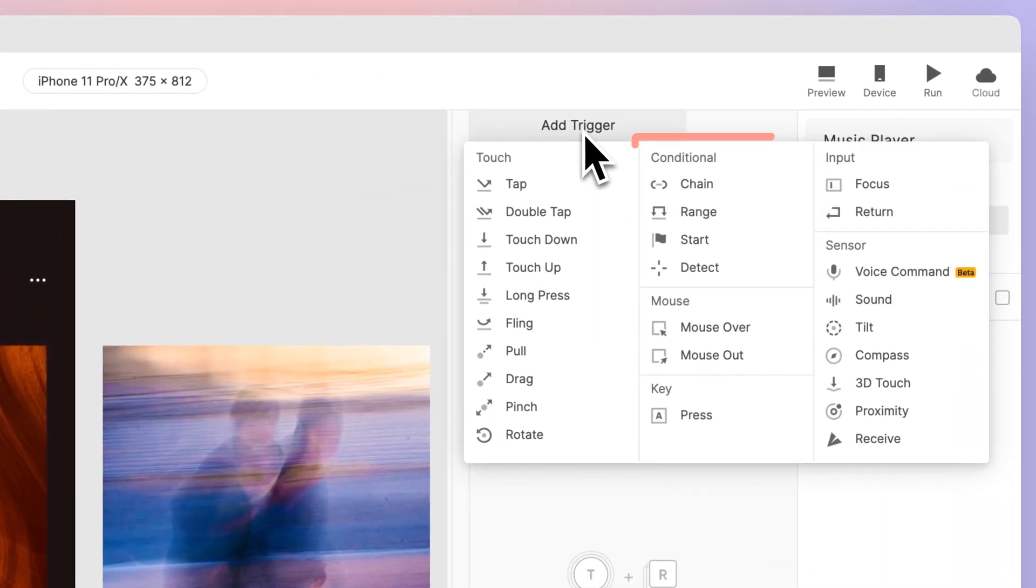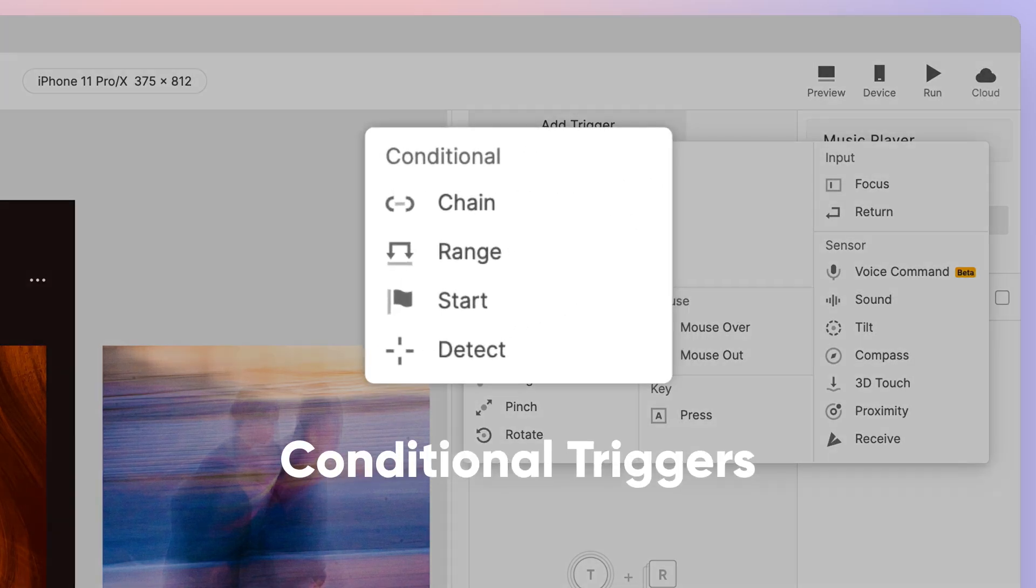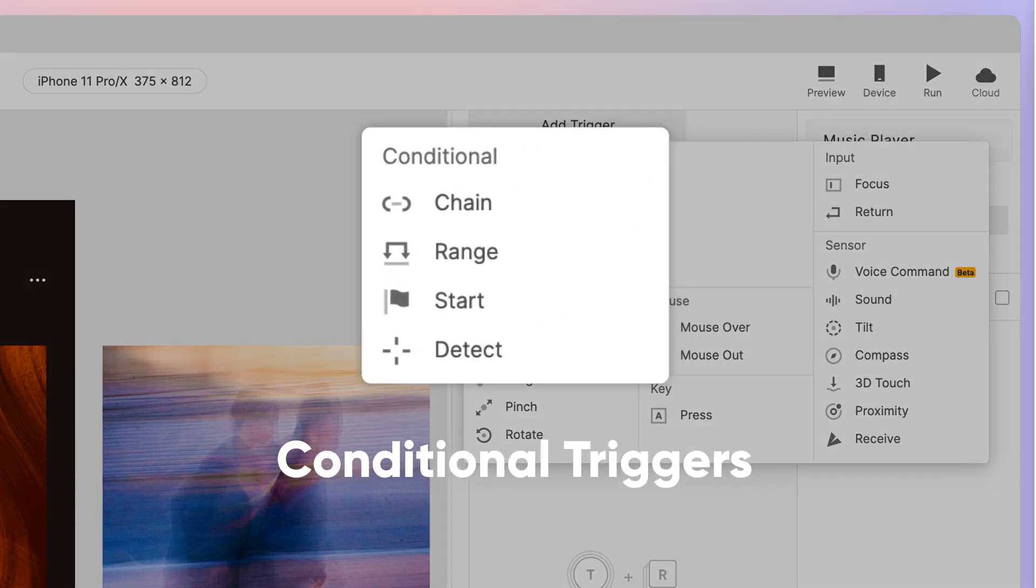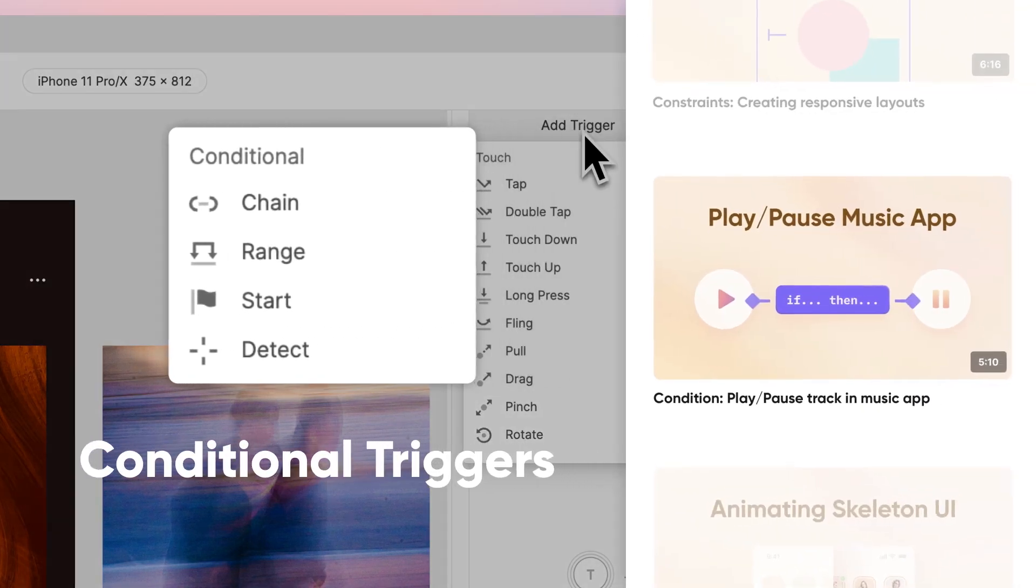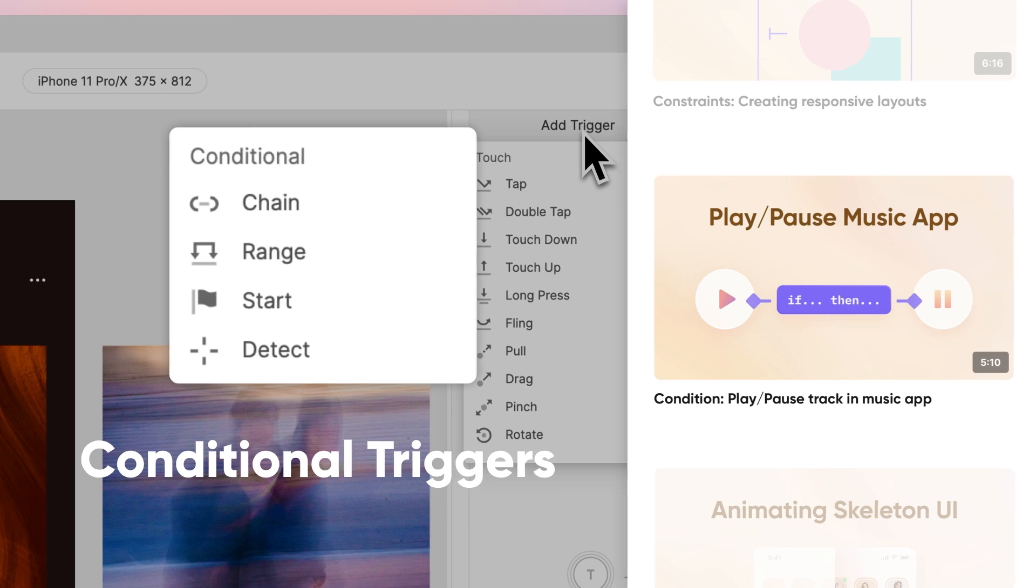Curious how this is possible? ProtoPie has an array of conditional triggers that enable one layer property to control other layers. In a previous lesson, we discussed how conditions set up the parameters that must be met for the response to take effect.